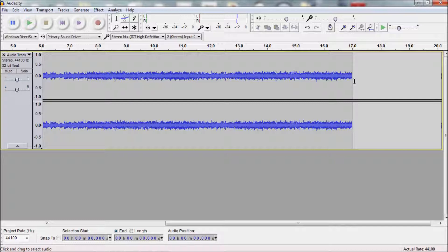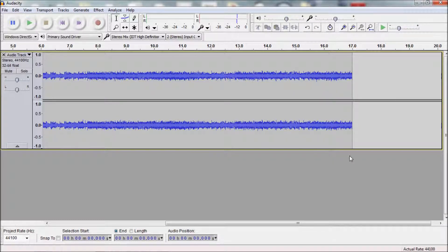Once you have the sound the way you want it, look at the end of the sound and find out how many seconds the sound is. You'll need that for when you add it into the add-on. After that, you can then go into the export process.